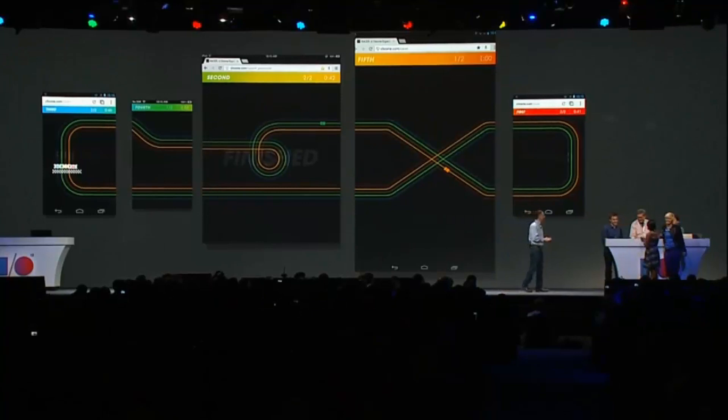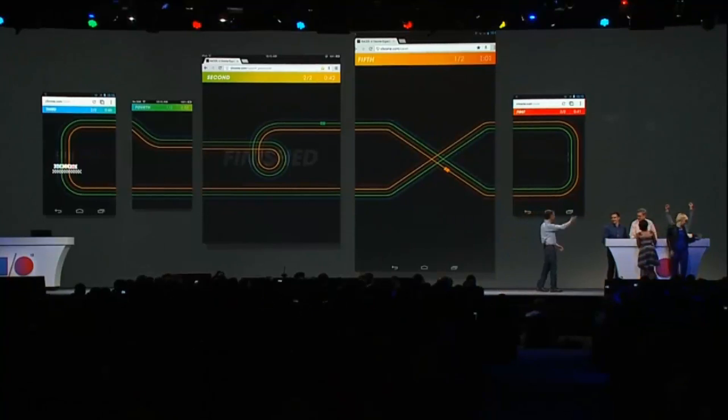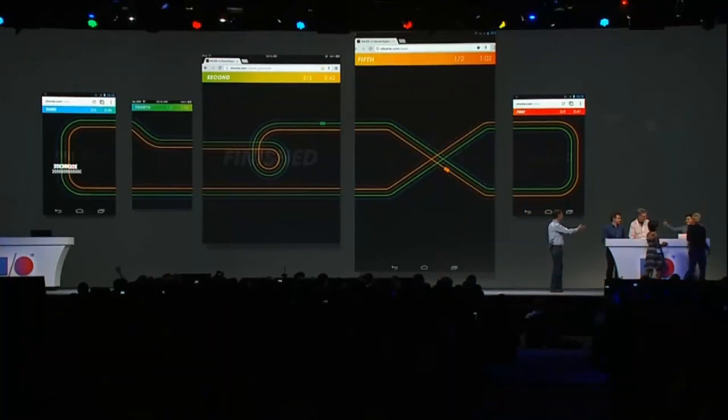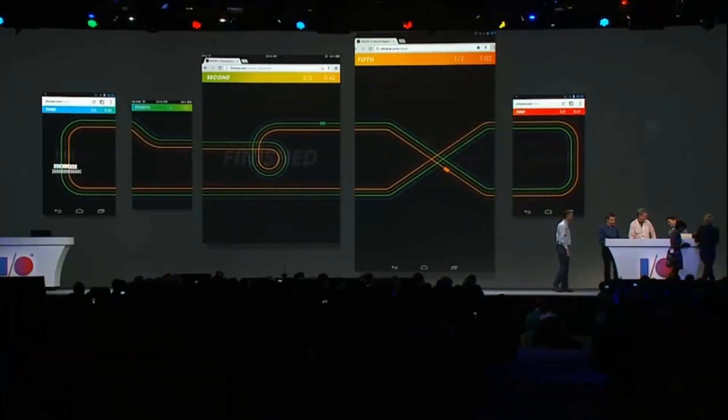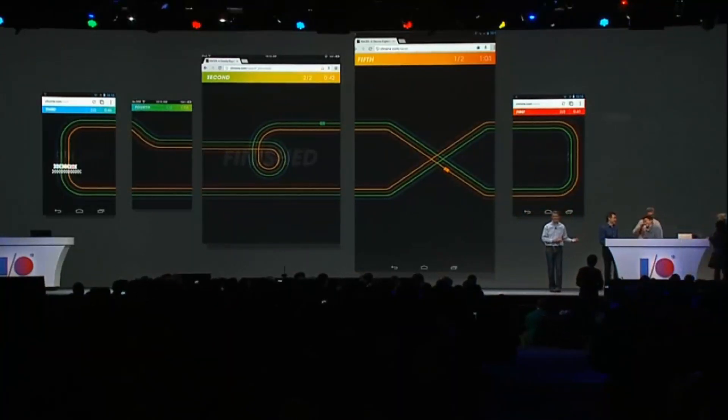Who came in first? Ken! Congratulations — he's been practicing this all week.